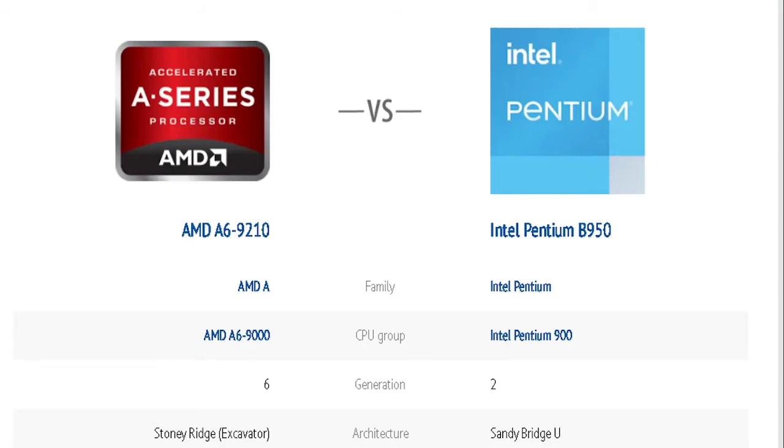The AMD has a family of AMD A, while it has a CPU group of AMD A6-9000 and it is in the 6th generation with the Stony Ridge Excavator as its architecture.